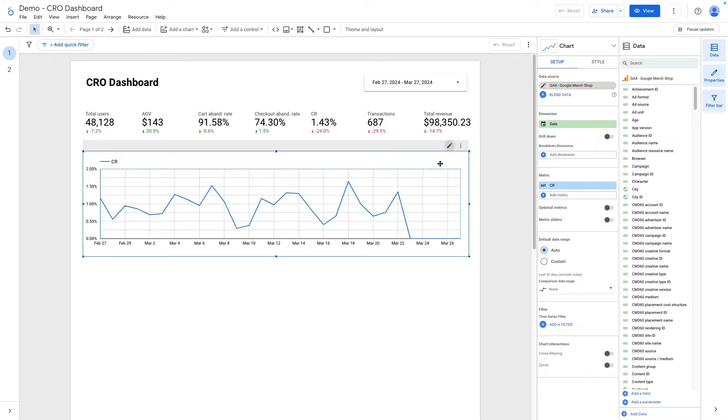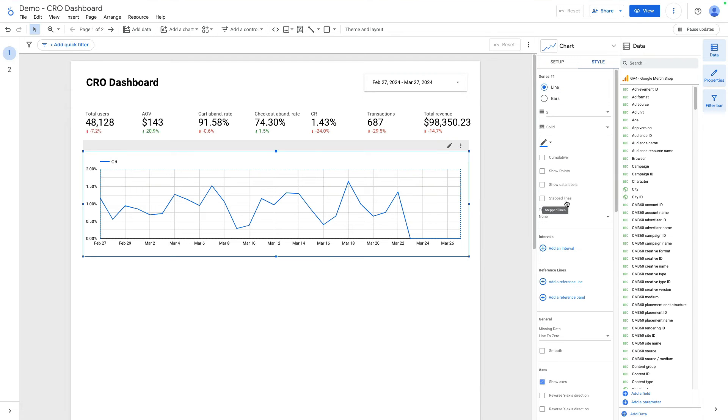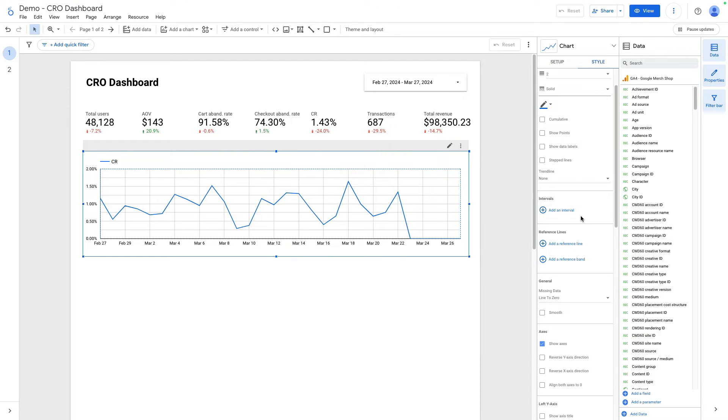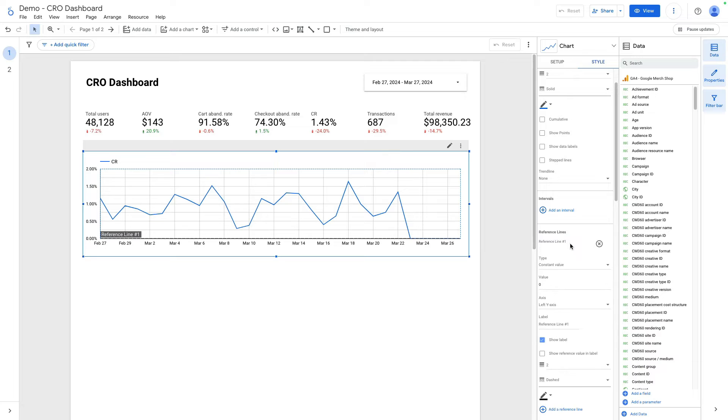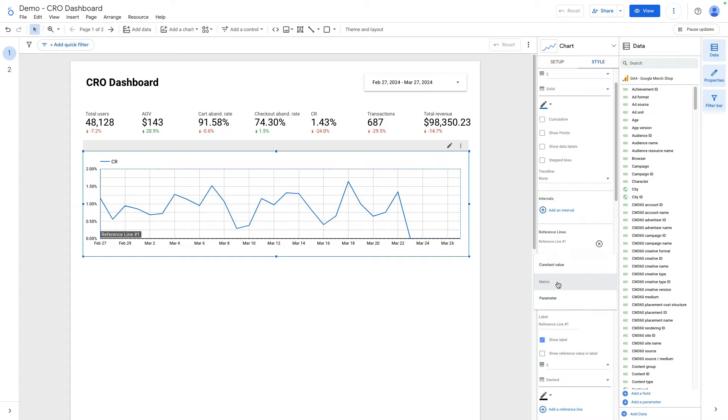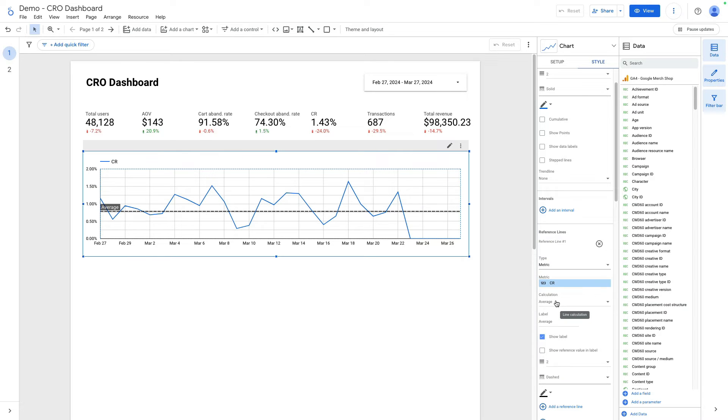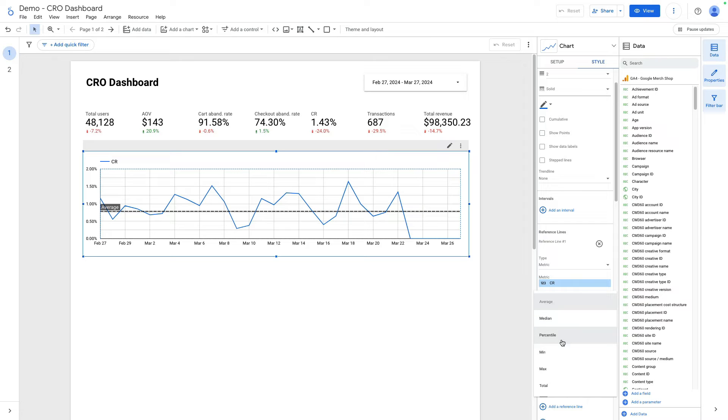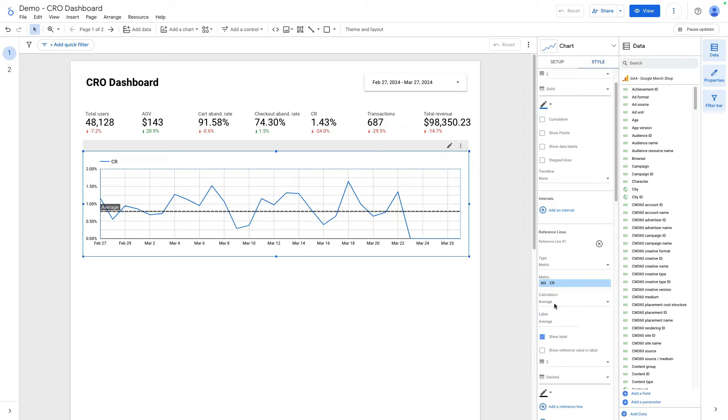If I click on style, here I can add for instance an average line. If I click on add reference line, here I can select constant value, metric or parameter. I will use metric. By default it shows average but we can use median, percentile, minimum, maximum and total. I will leave average.